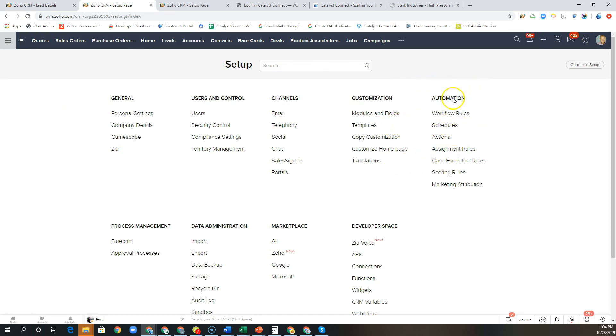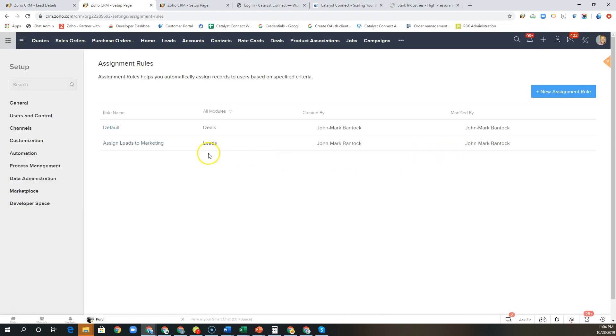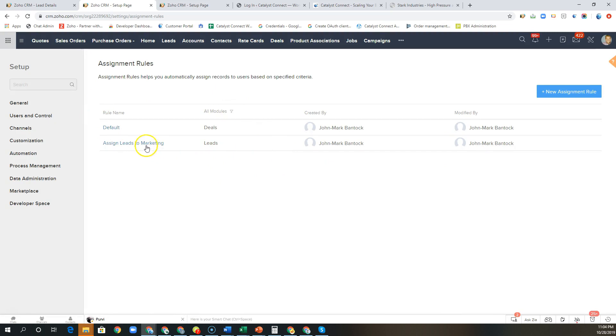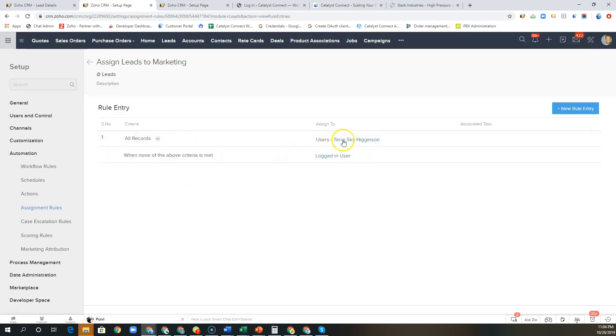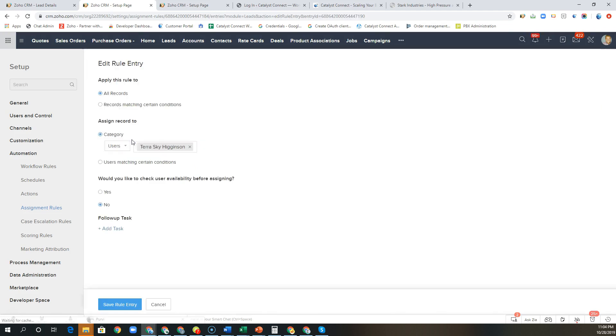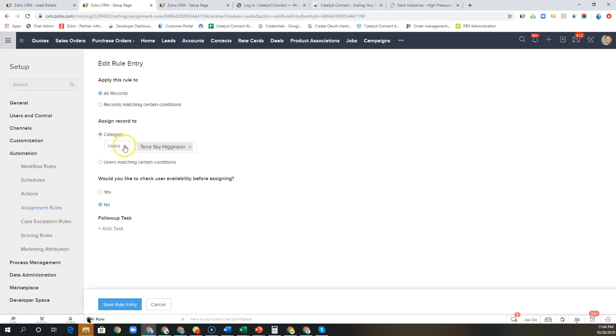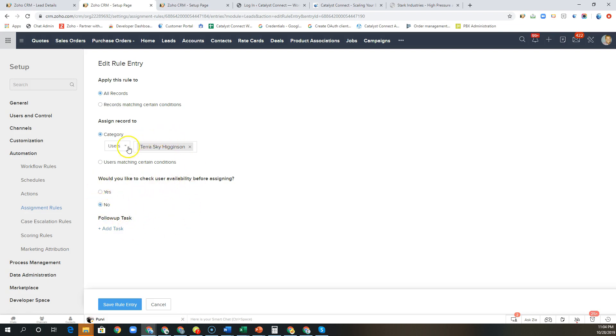We do that by going under automation, clicking on assignment rules, and here we can actually create assignment rules for multiple modules. We have a default one to assign our leads to our marketing director. Now we can create much more refined conditions by matching certain product lines or service lines to specific users, roles, or groups, and then we can round robin leads to users in that group as well as checking if they are available and signed into the system before we give them that lead. So that at least gets that lead in the right ownership and to the appropriate person in the system.